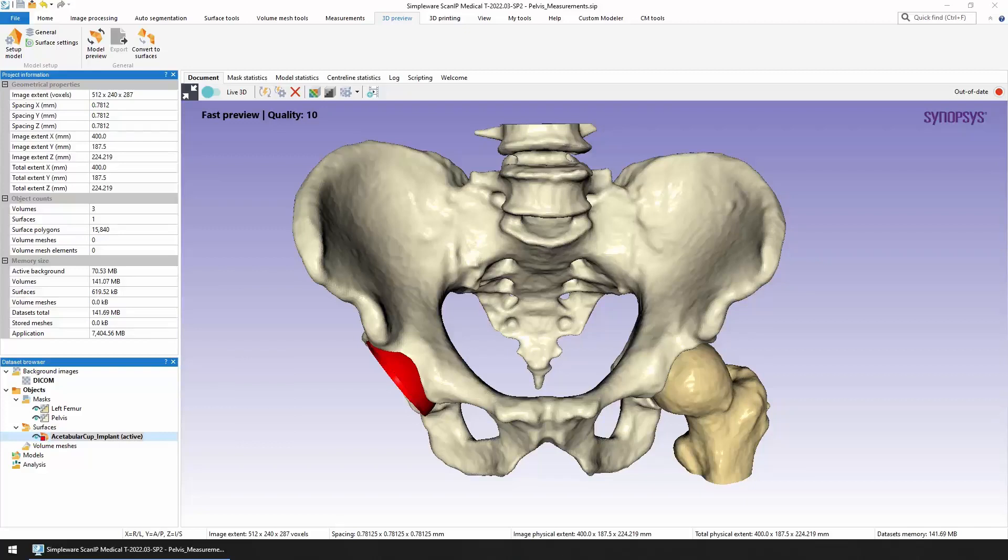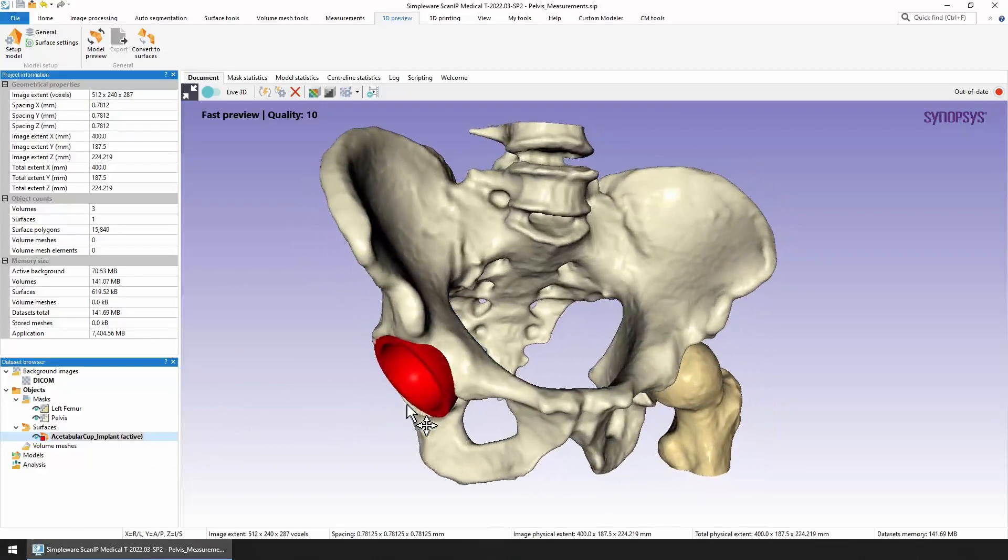Here you can see we have a pelvis and a section of the left femur segmented from image data. These are shown in the dataset browser under the masks heading. You can also see we have a surface showing a very simple mock-up of an acetabular cup, shown in red here.